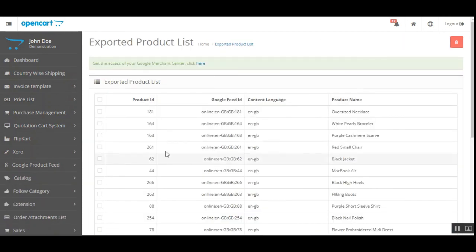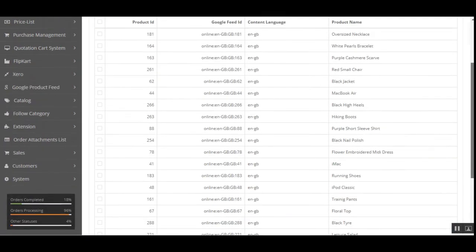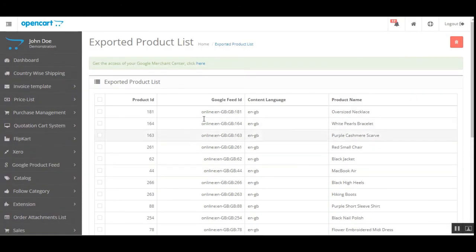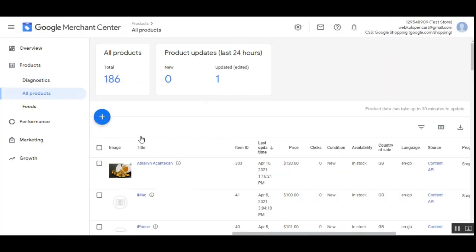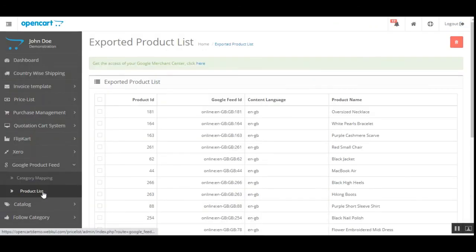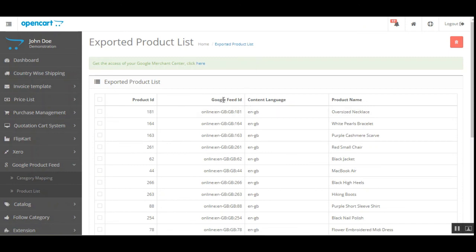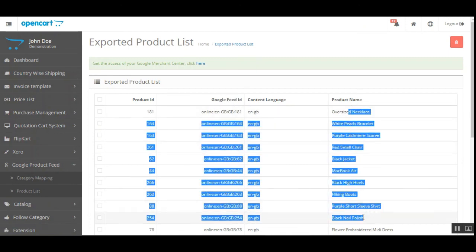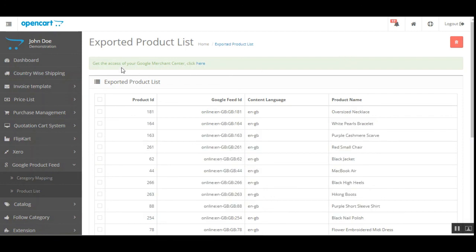The other option we have is Product List — here are the products that have been exported to the Google Merchant account. If you want to check whether products have been exported, come to the Product List, check the Google Feed IDs for your particular products, and you can access the Google Merchant account by tapping the link provided, which will open the Google Merchant Center.